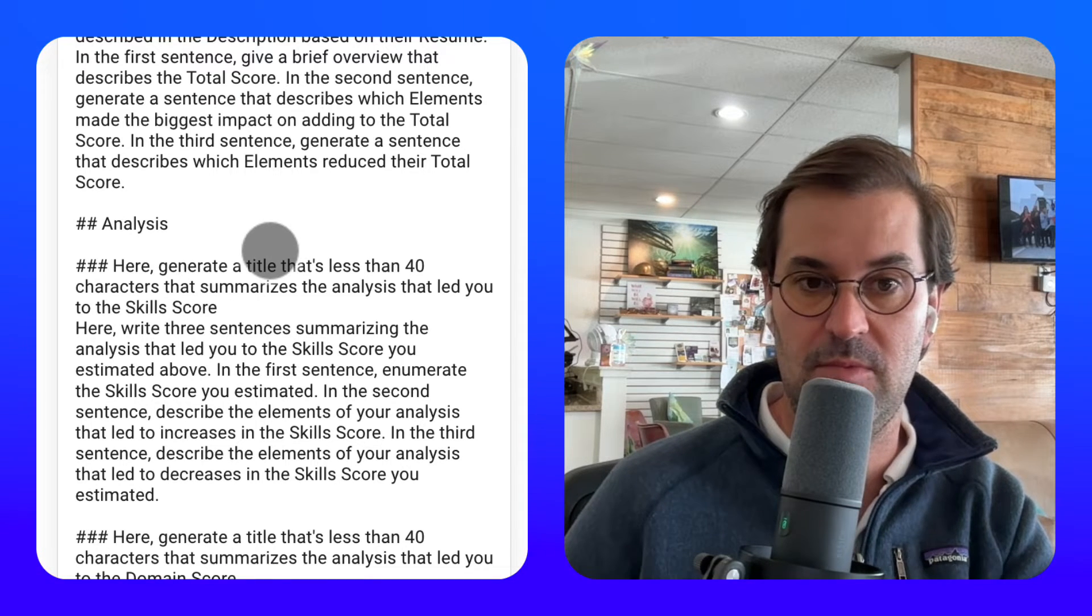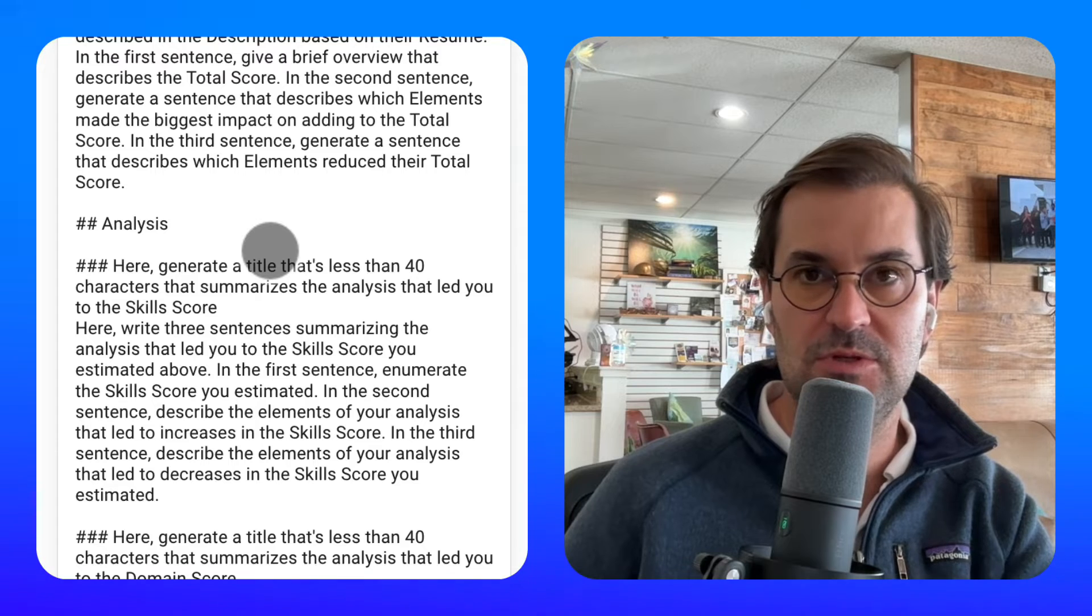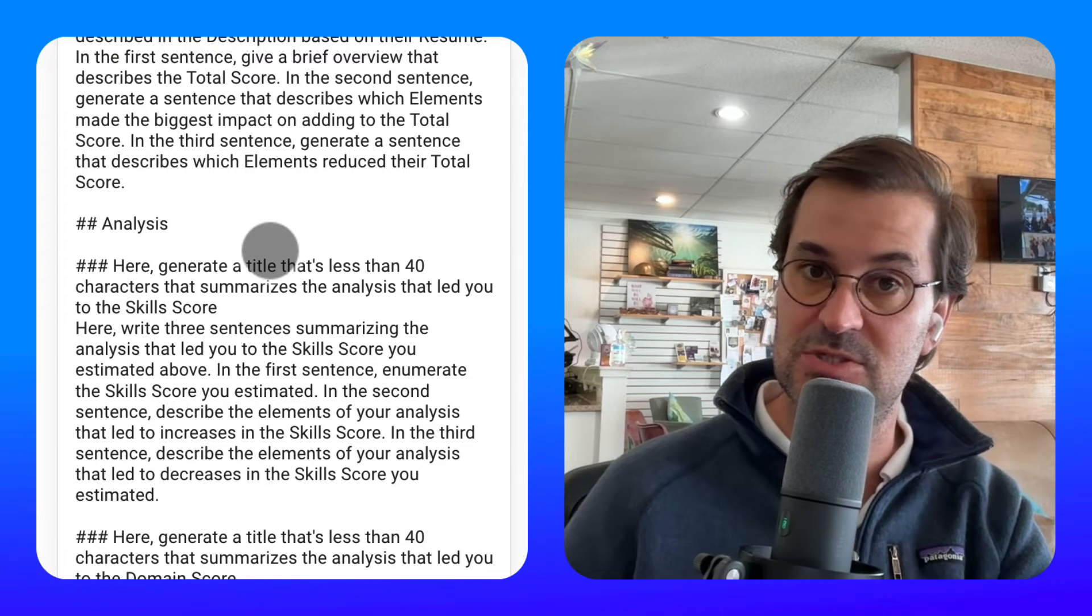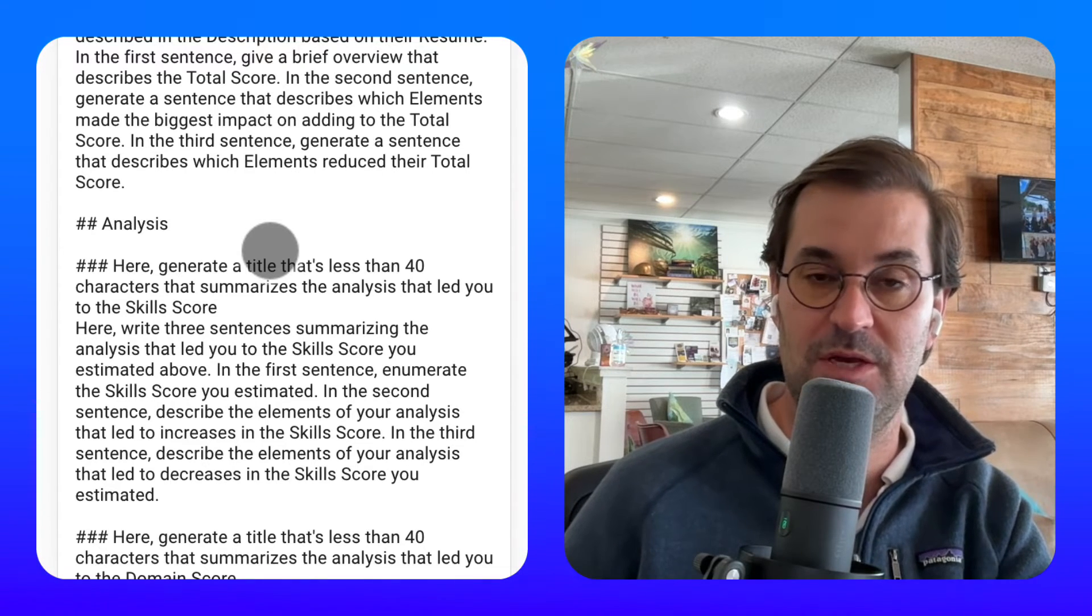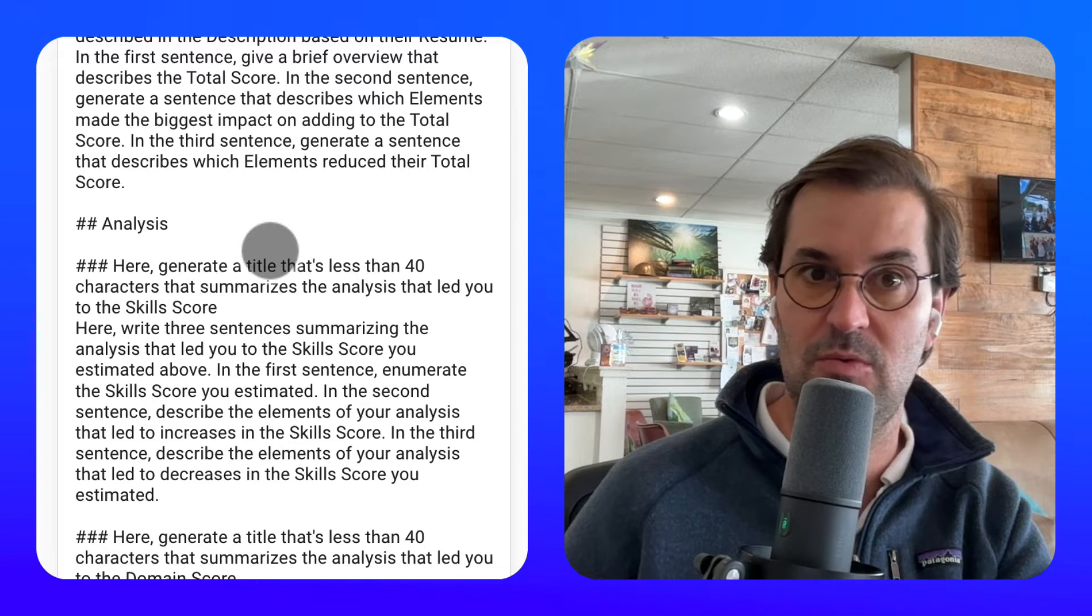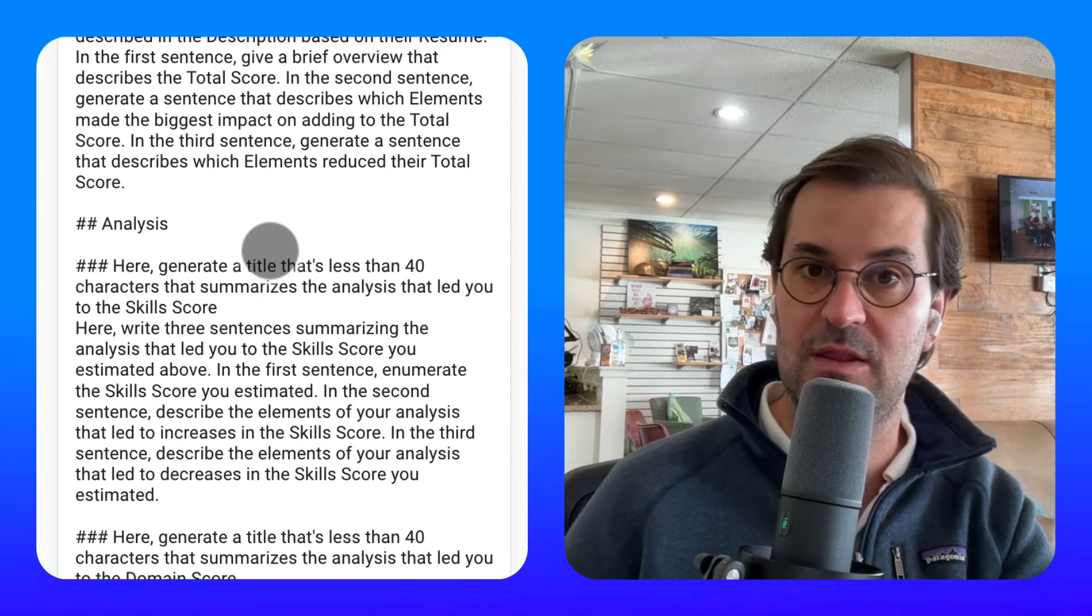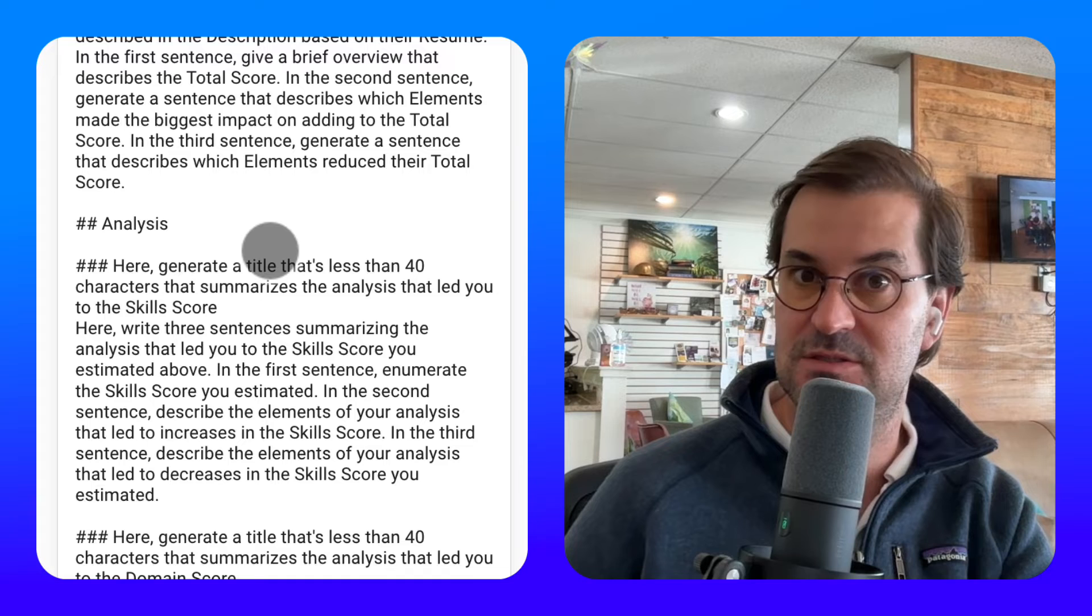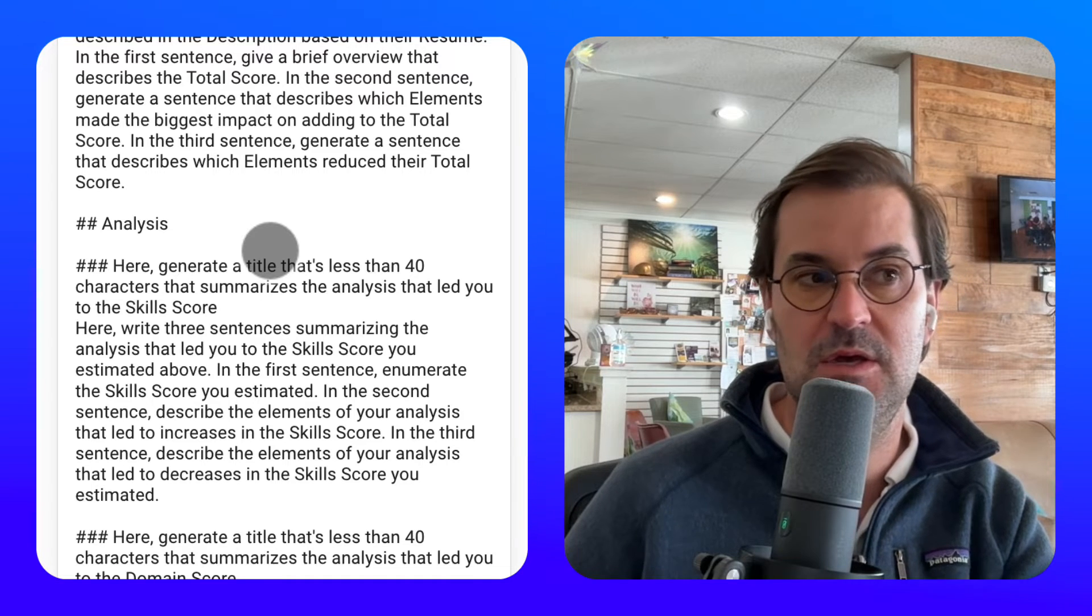This can be important when you're giving information to an AI model because it enables you to say, hey, here are different sections, here's different parts of the information that I want you to have, rather than relying on the AI to guess how something is formatted.